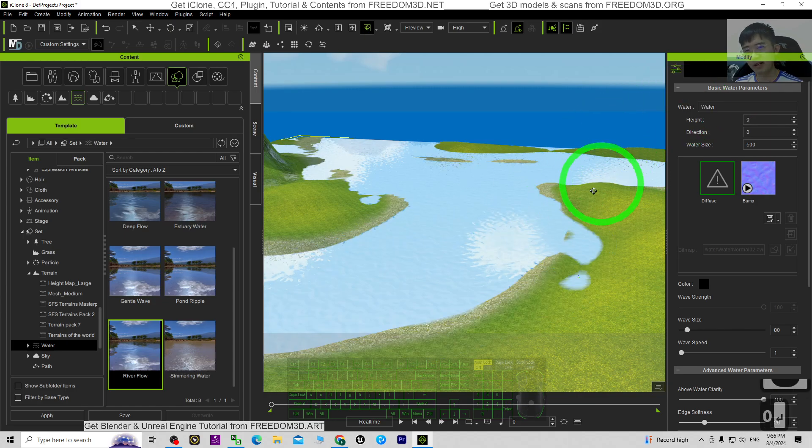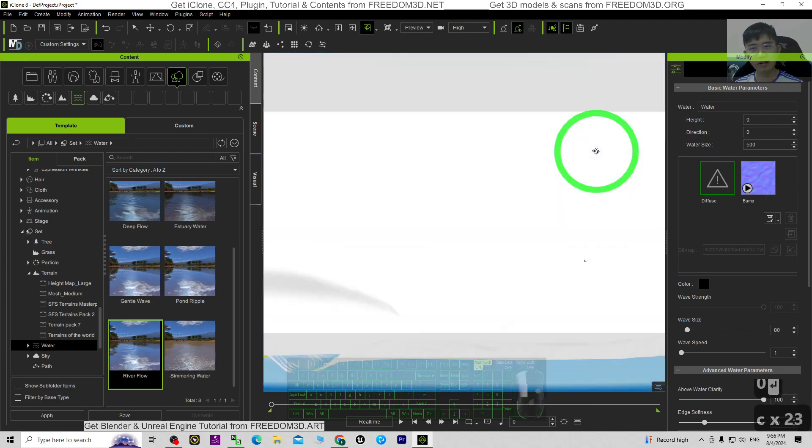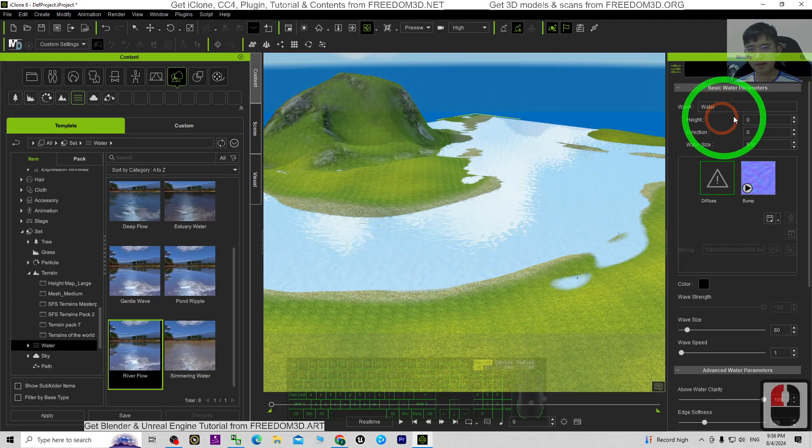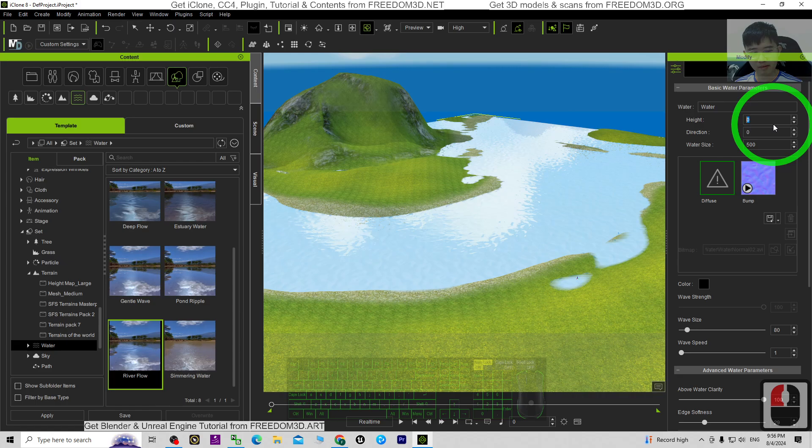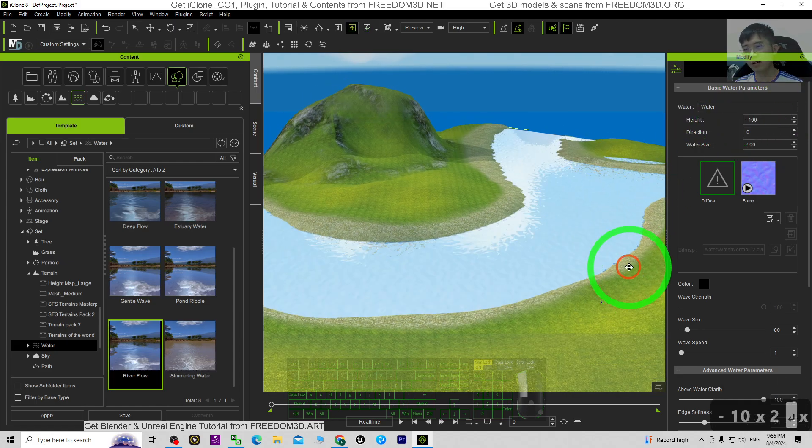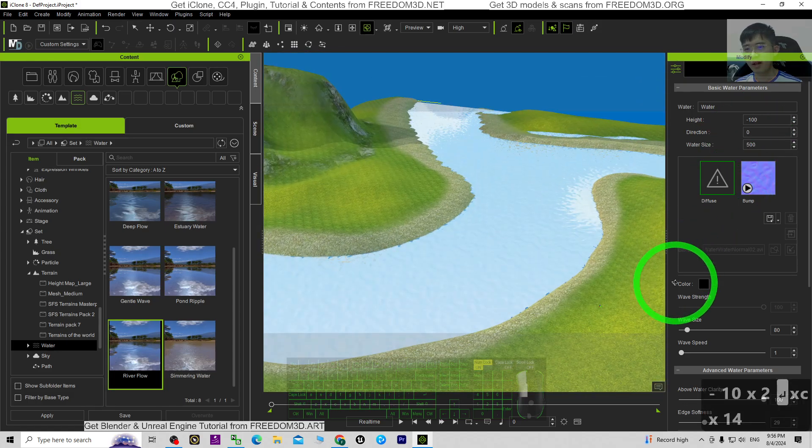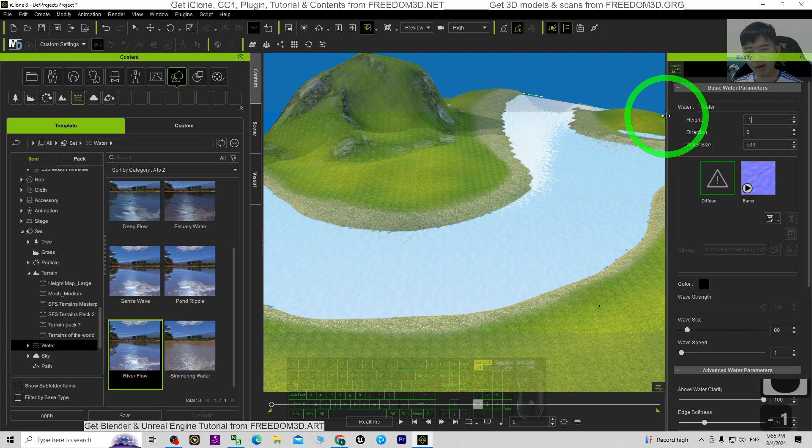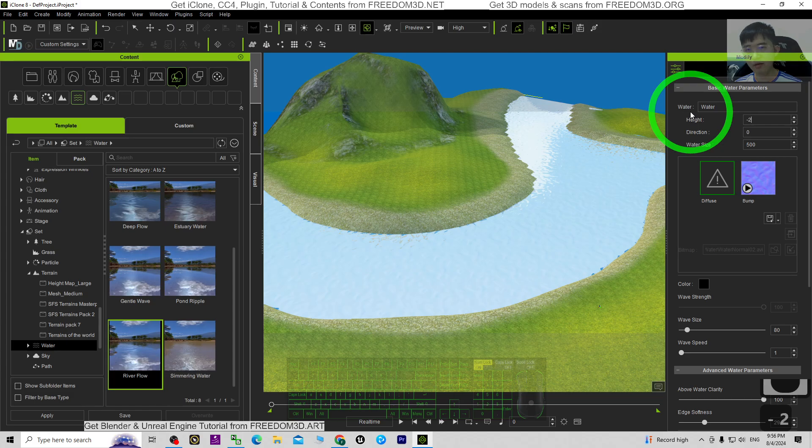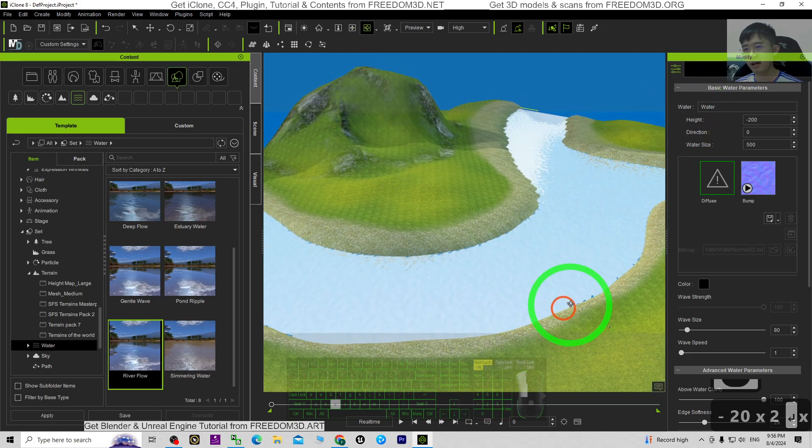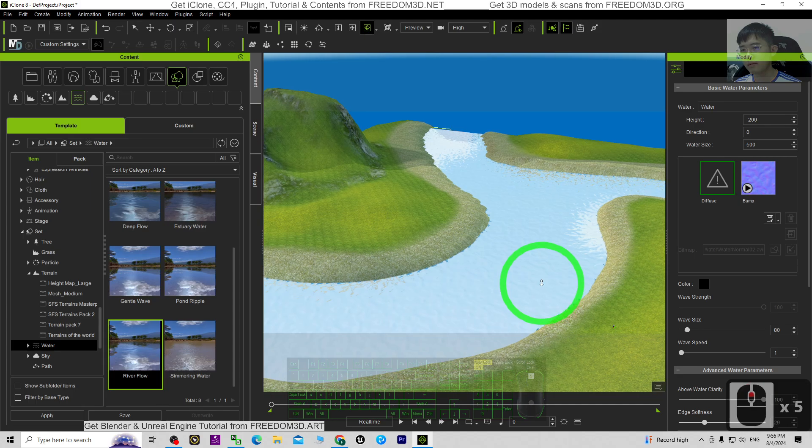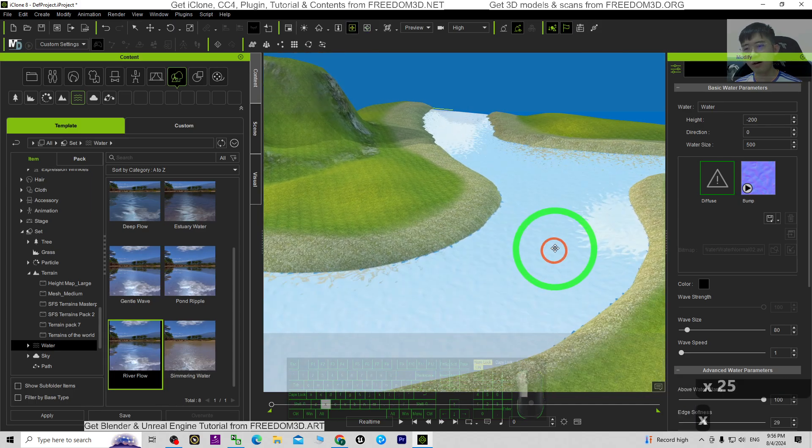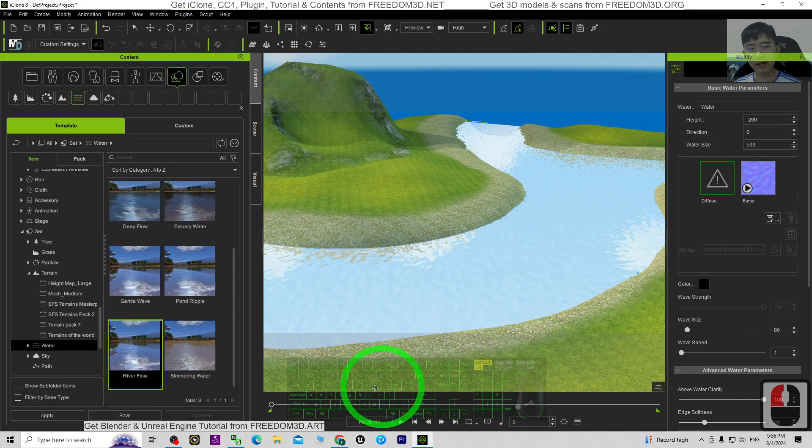And observe, first it is still flooding. So the height I just choose negative 100, just trial and error. Negative 100, negative 150, or just negative 200. Right, right now I try to play.